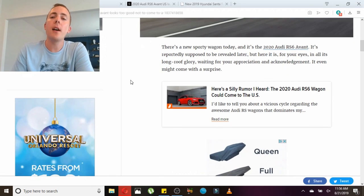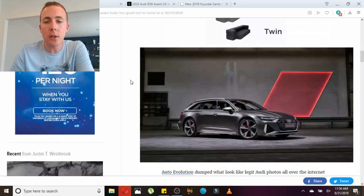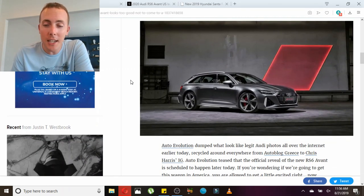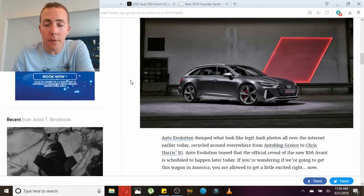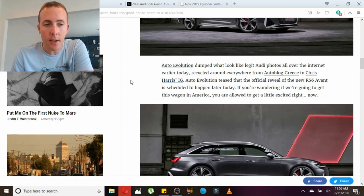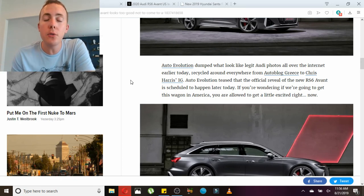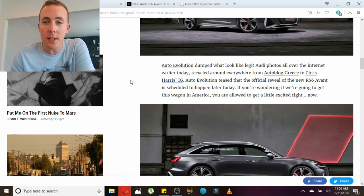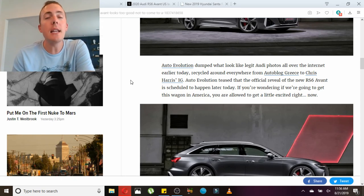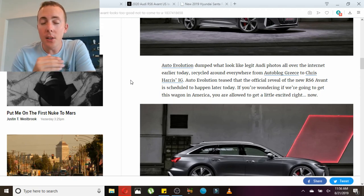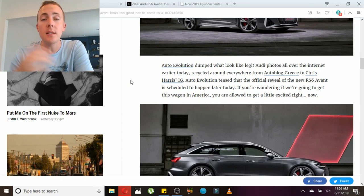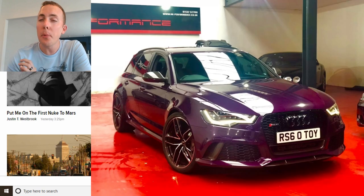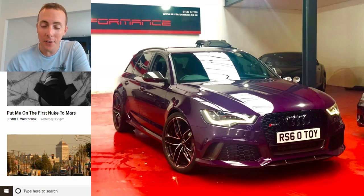This car has a 4-liter twin-turbo V8 with 591 horsepower. This color, I think it's called Daytona Gray - it's a matte finish and is absolutely stunning. I'm going to post a little bit of clips from a YouTube channel called MrJWW, who is one of the best YouTubers around. He gets unbelievable access to this car because he is the owner of a previous generation RS6 Avant in what he called Merlin Purple.